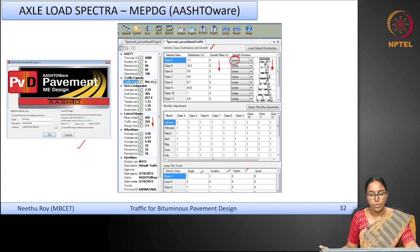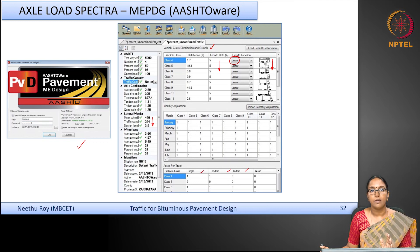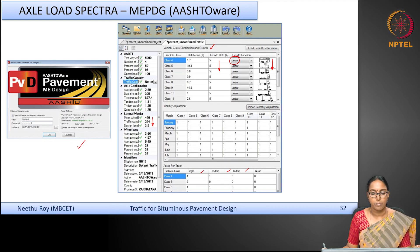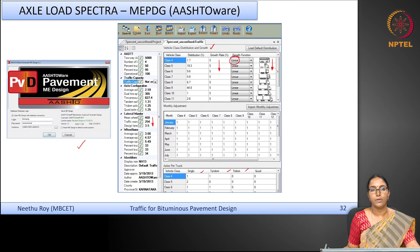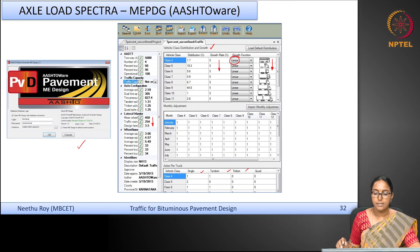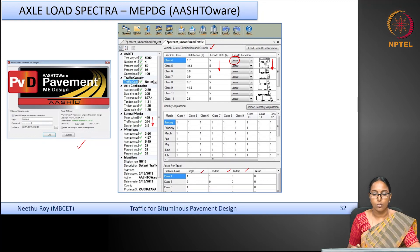To conclude, we have seen that using EALF factors you can compute equivalent single axle loads by two approaches: the truck factor method and the vehicle damage factor (VDF) method. We also looked at how the axle load spectra can be used directly in MEPDG software. In the next session, I will use an Excel template to show how actual data is processed and how equivalent single axle loads are computed.